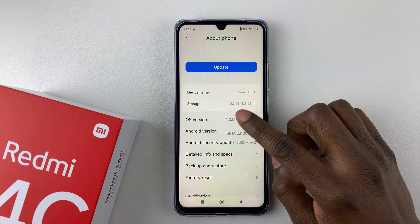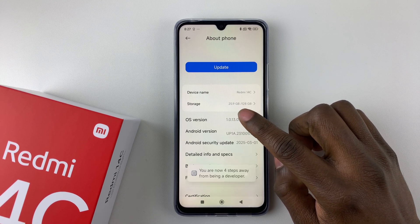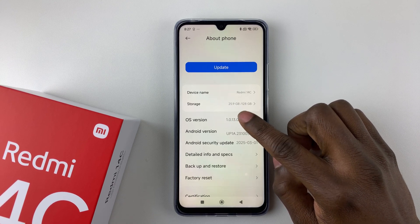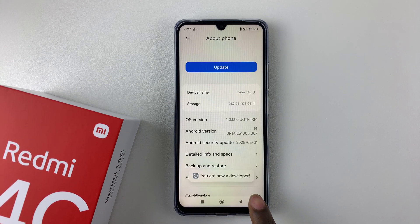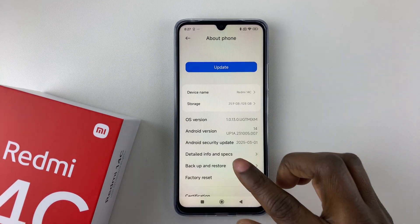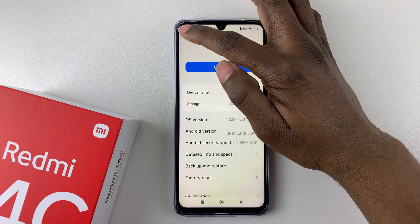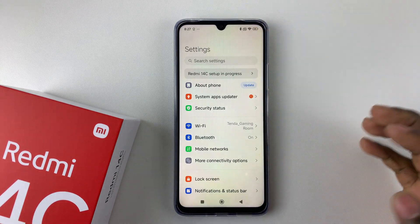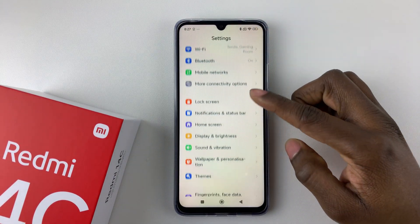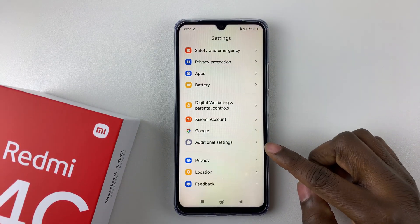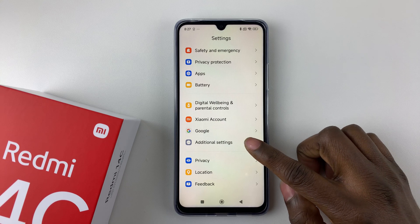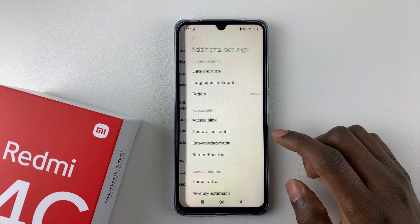From here you have to tap it about seven times — three, four, five, six, seven — until you see the option that says 'You are now a developer.' Once you have done that, simply go back to the settings and scroll down to Additional Settings and tap on it to proceed.